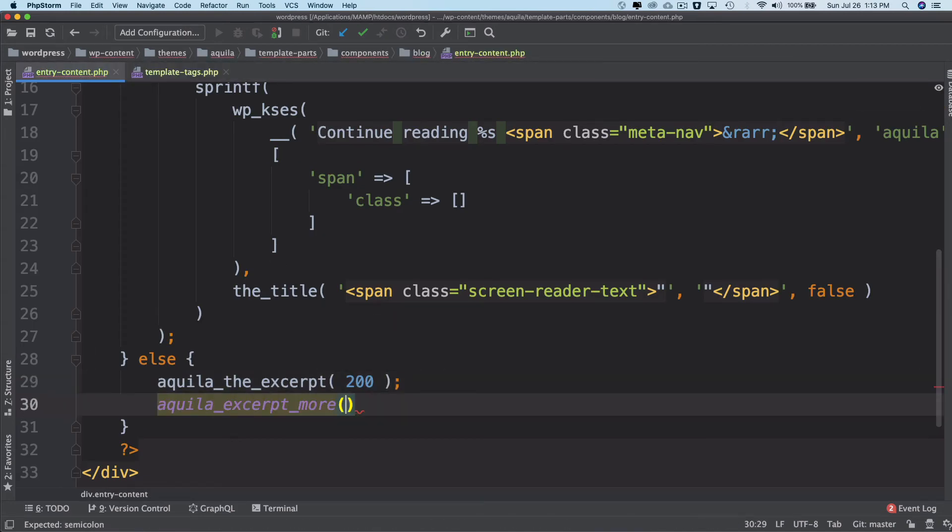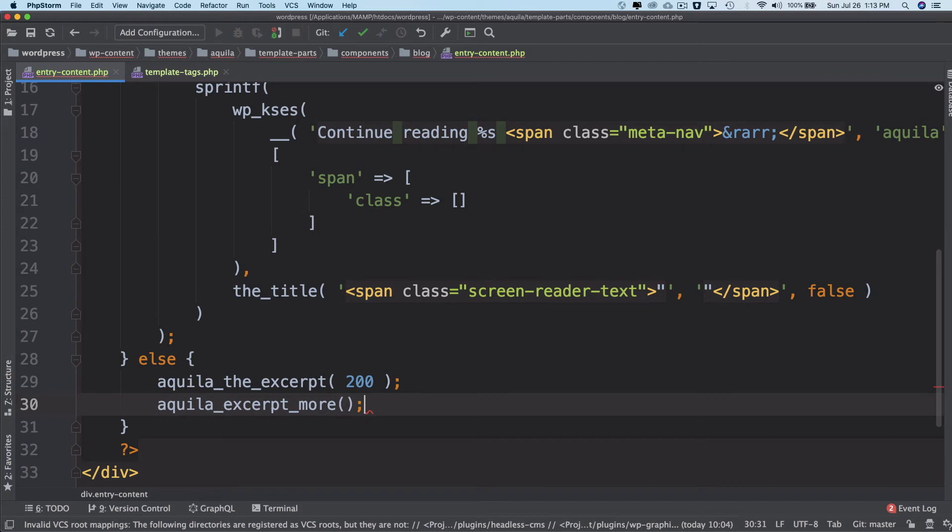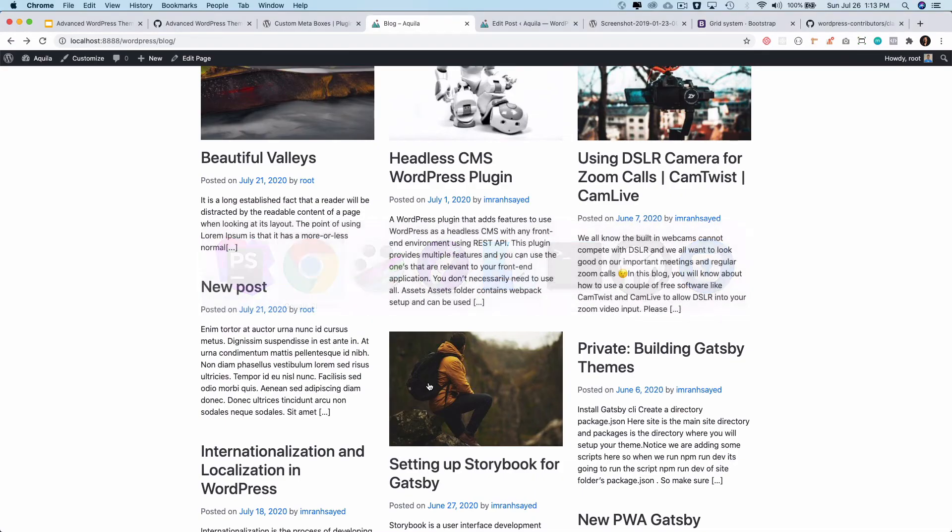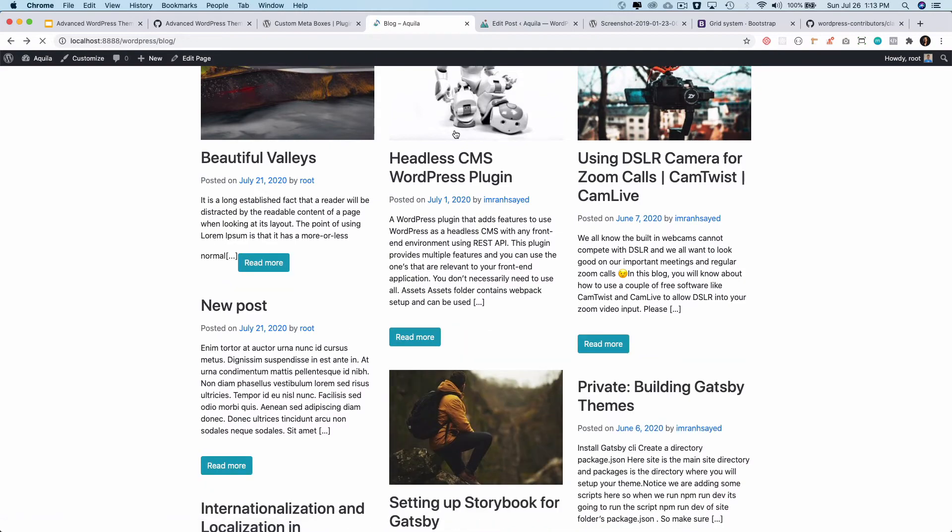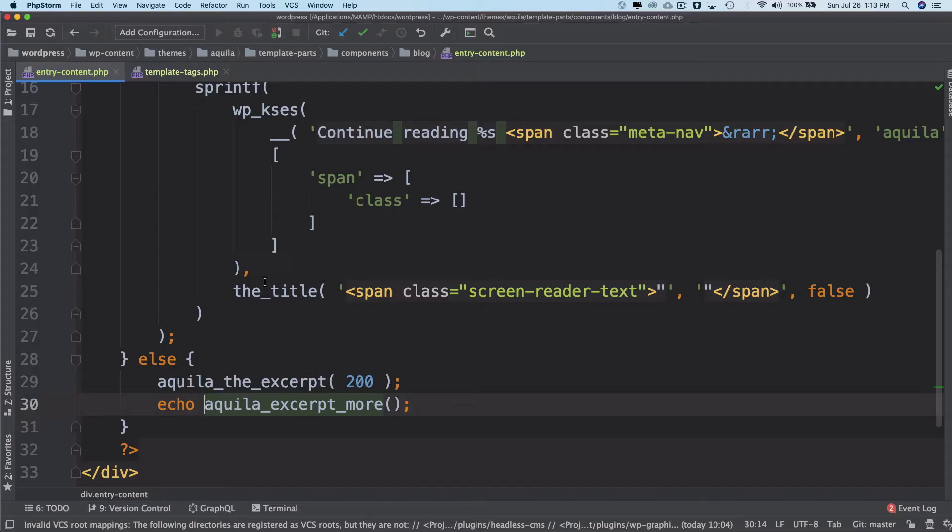And now if I refresh it, congratulations you've got the read more. Awesome, so we have the read more.